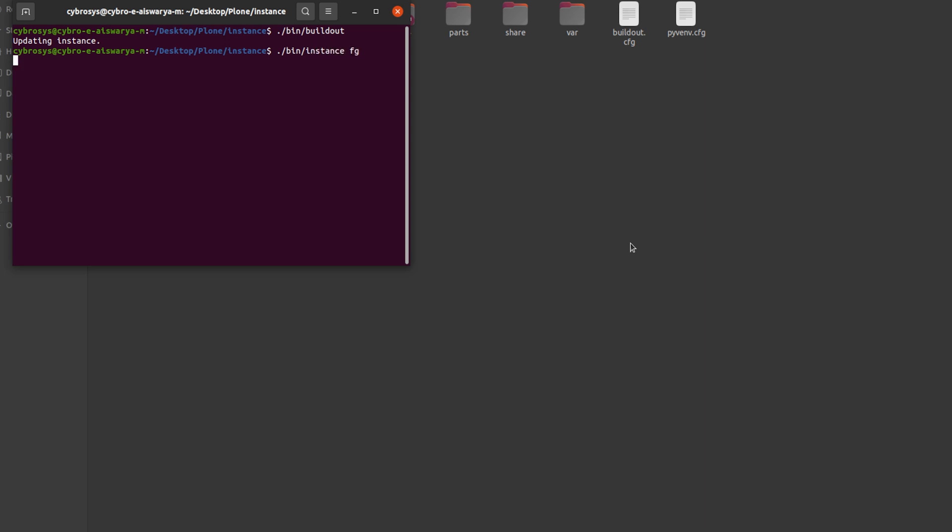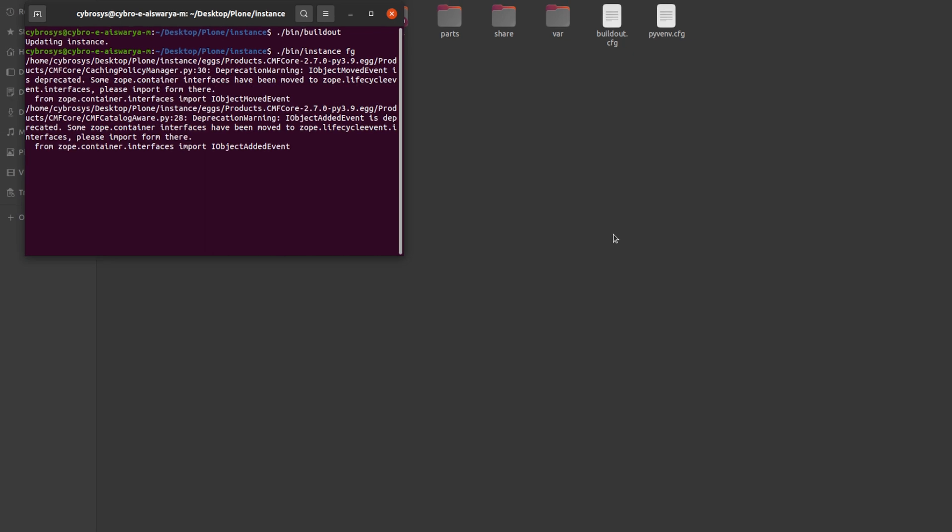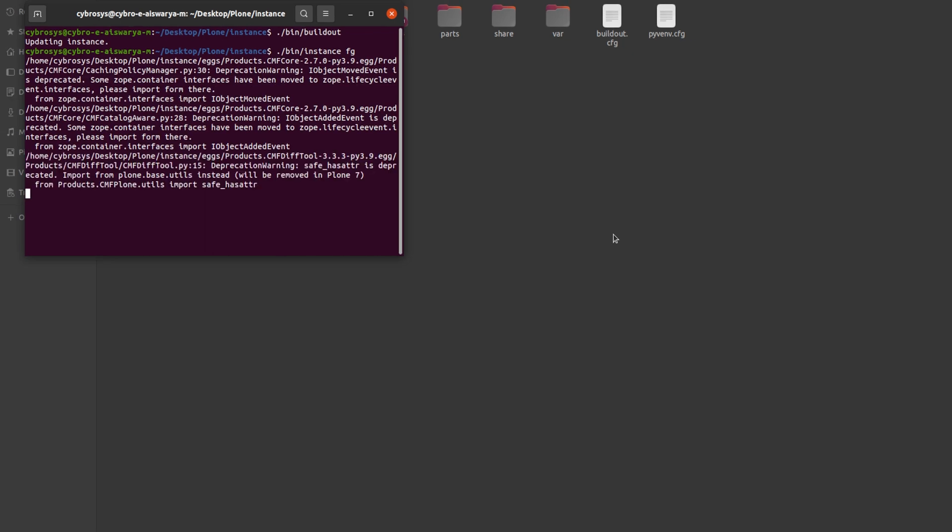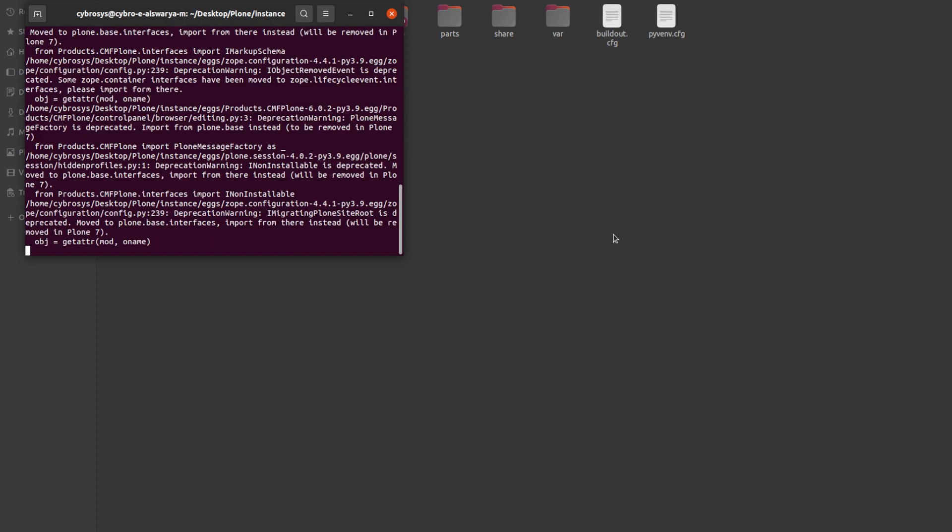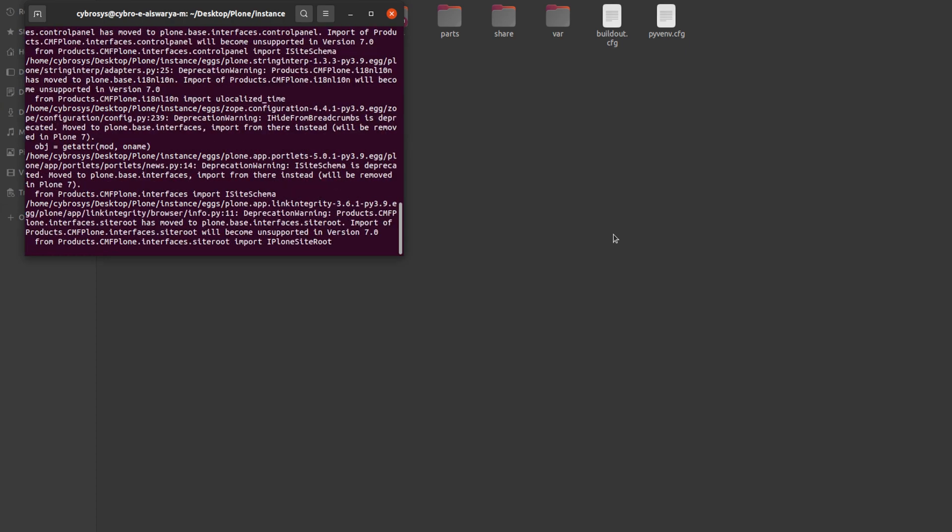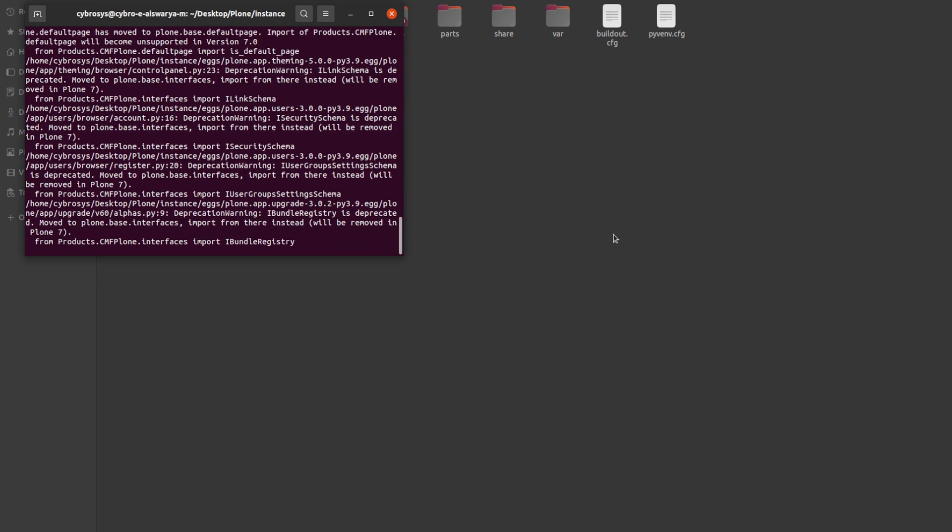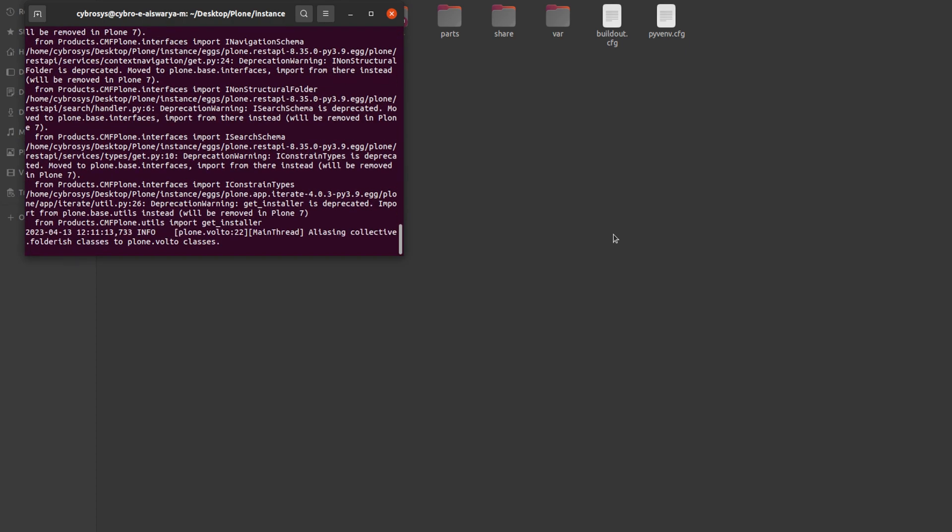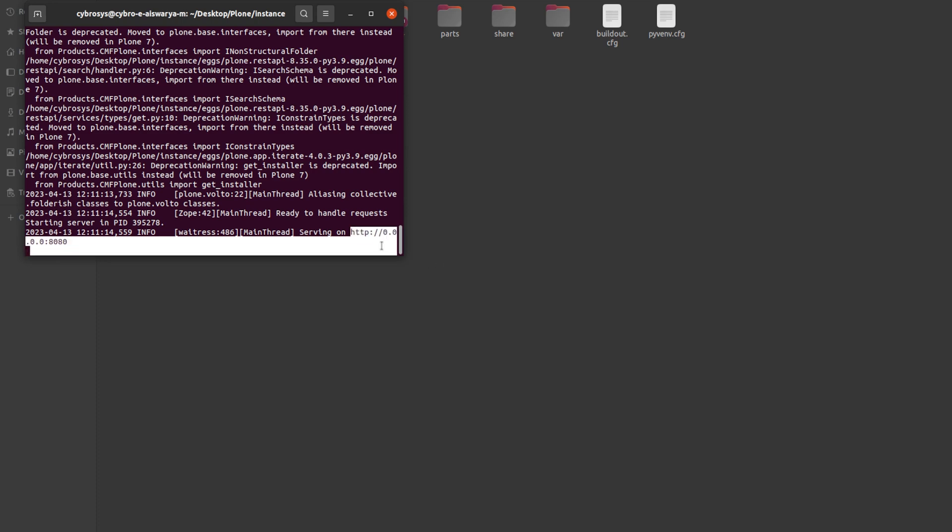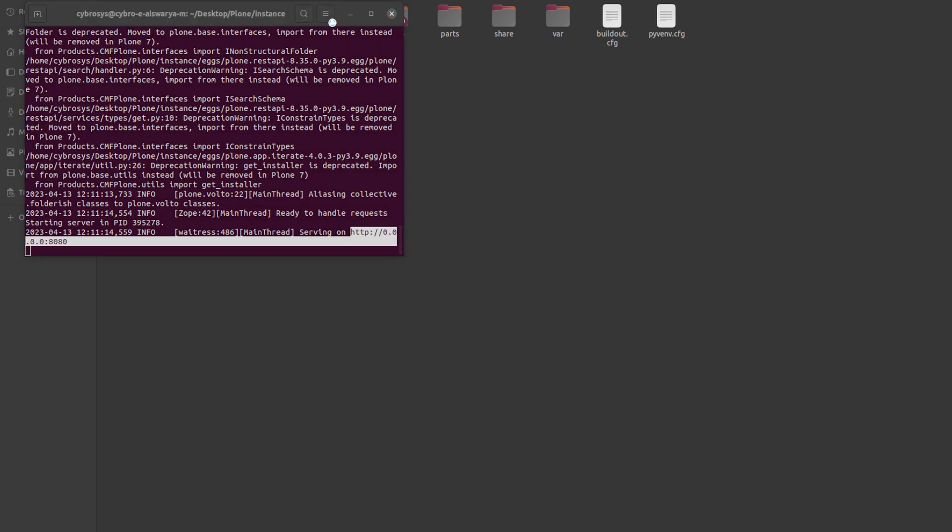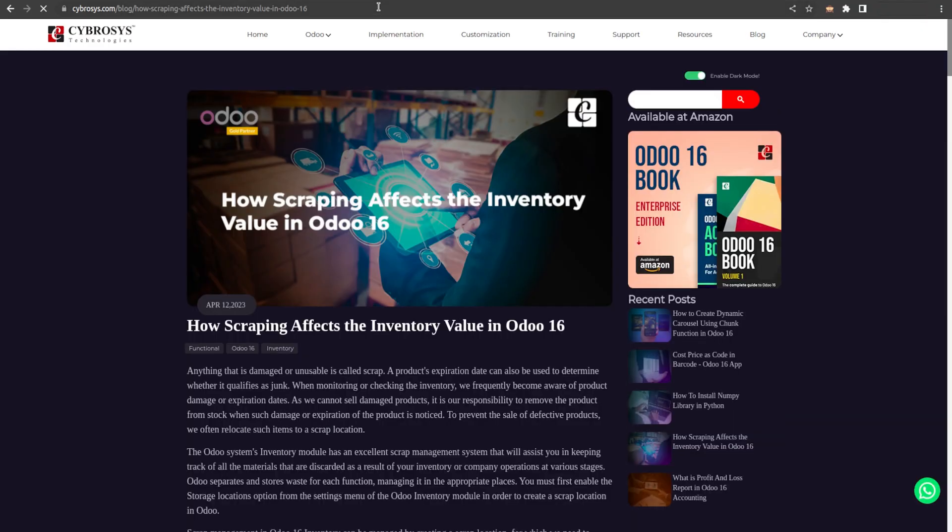And then you have to add bin instance FG. Enter it. Here you can see the serving on 8080. You have to open Chrome and then give localhost 8080. Plone is running in 8080.